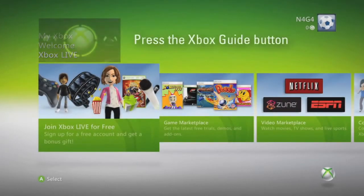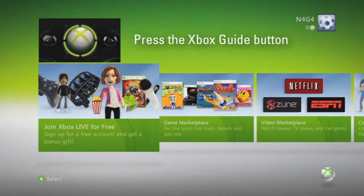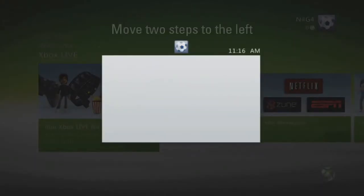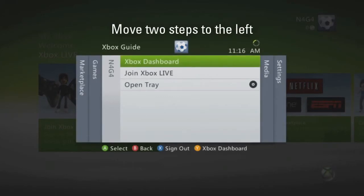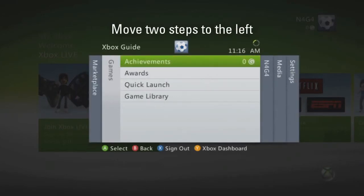At the 360 dashboard, simply press the illuminated Xbox guide button located in the centre of your Xbox controller to bring up the guide menu. Using the left thumb stick, slide two tabs to the left to the Marketplace tab.